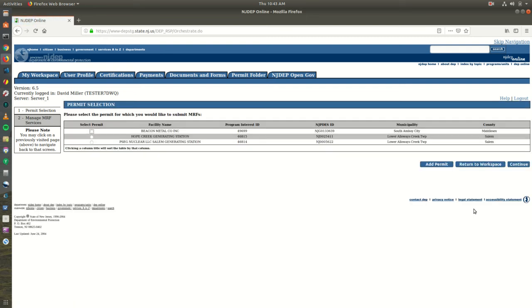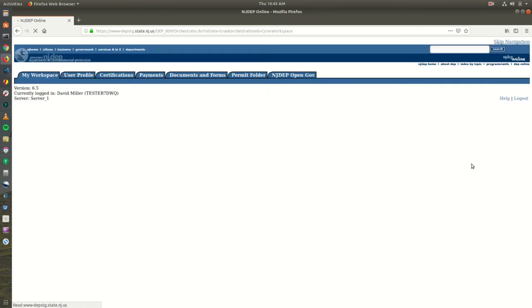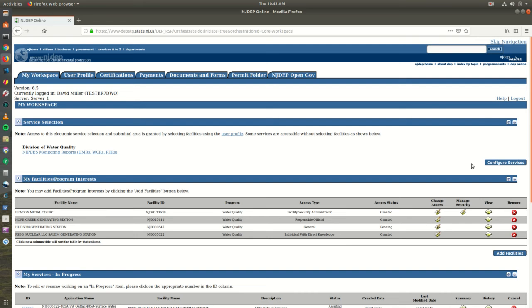Your facility should now be added to the My Facilities section on your My Workspace page, and the permit should be available in the Permit Selection section of the MRF service. Your access is automatically set to Pending. You will need to contact your facility administrator to gain access to the MRFs.